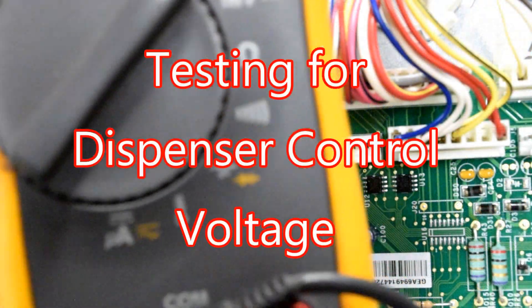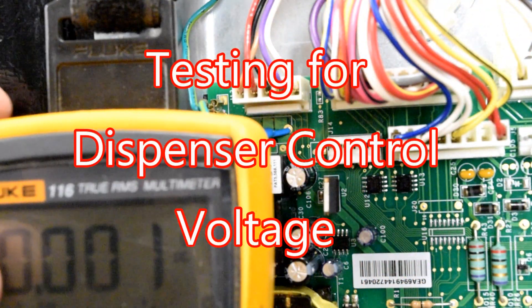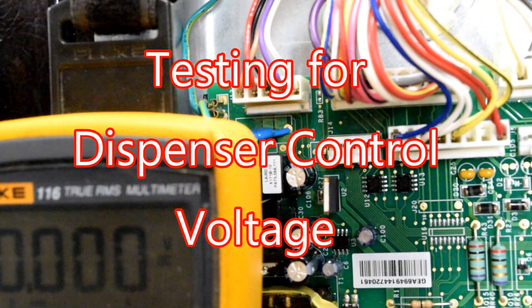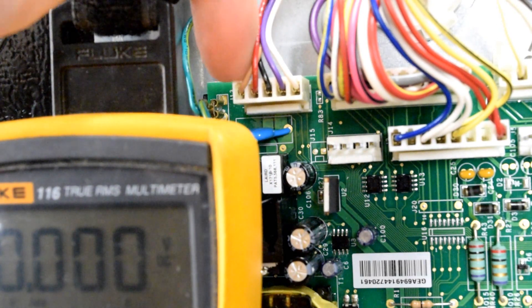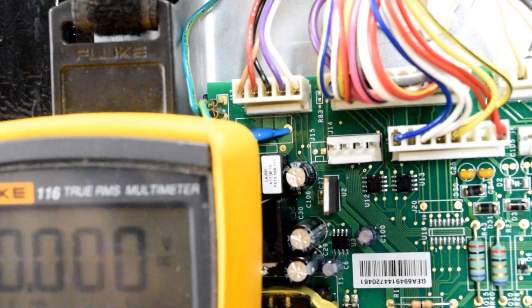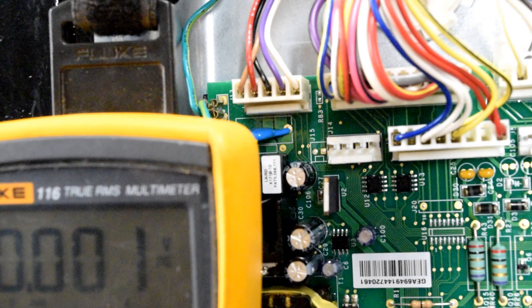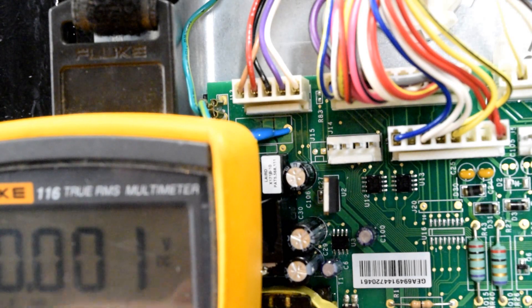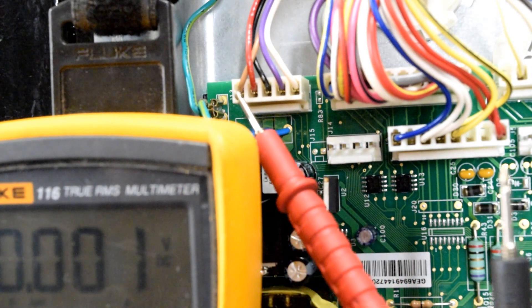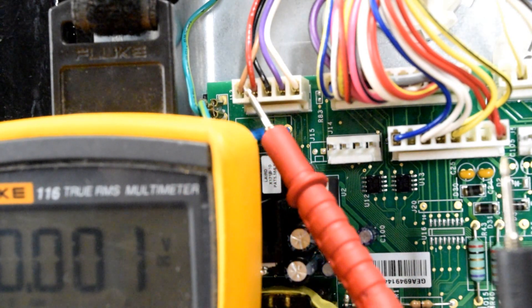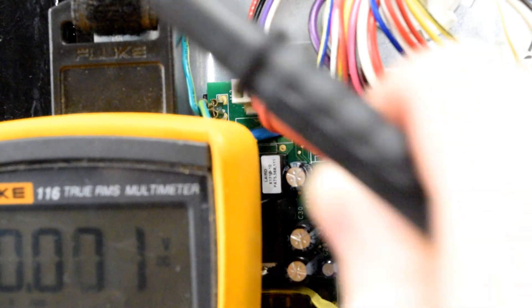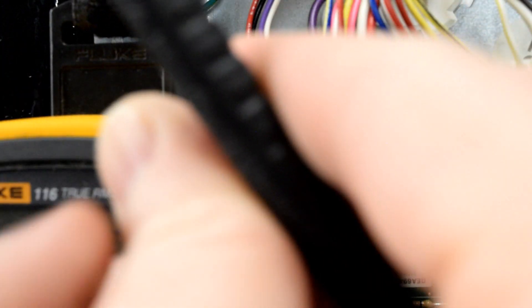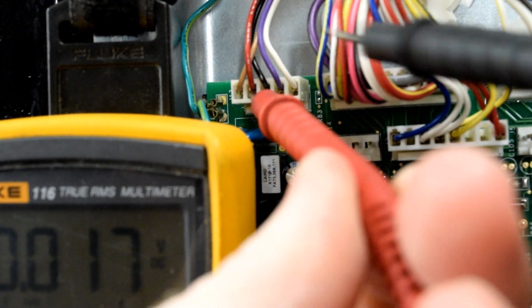For the next test, we are still on volts DC. This time we're dealing with the J4 plug, which is in the upper left-hand corner of your control board. You'll take your red lead, count two from the left, one, two, and you should have a red wire. And then right next to it to the right, you should have a black wire, number three spot.